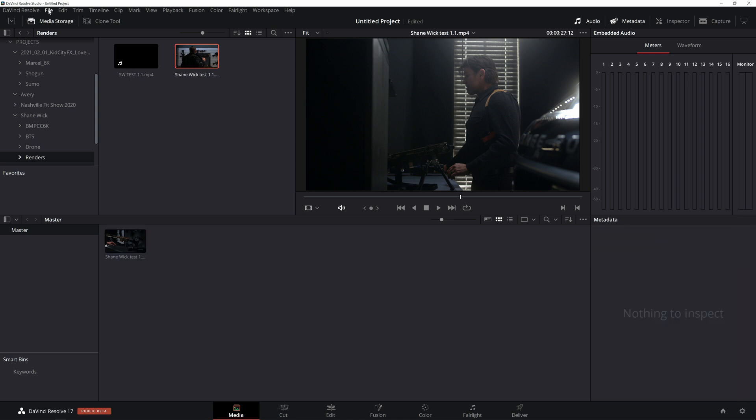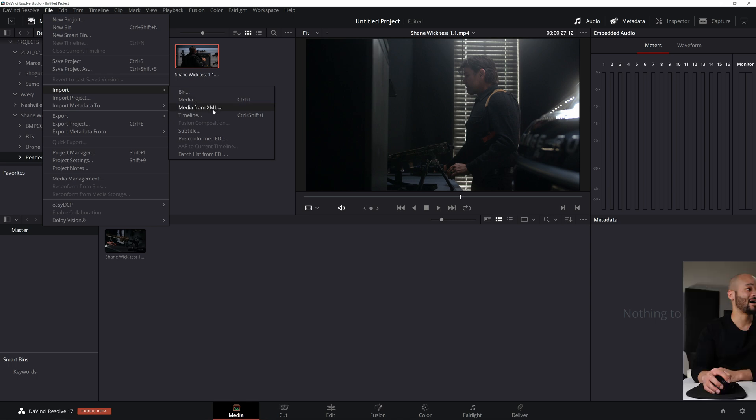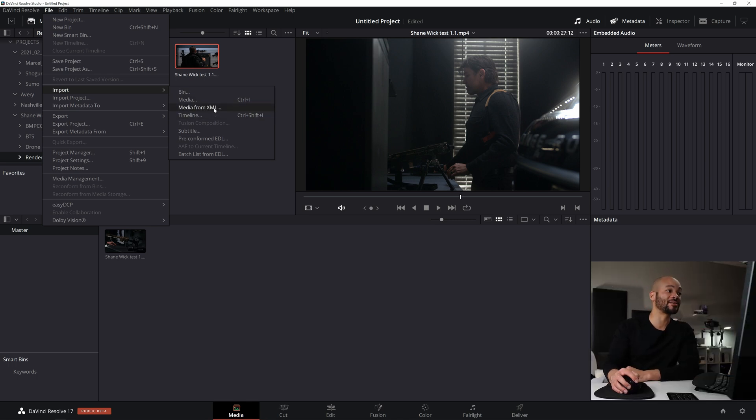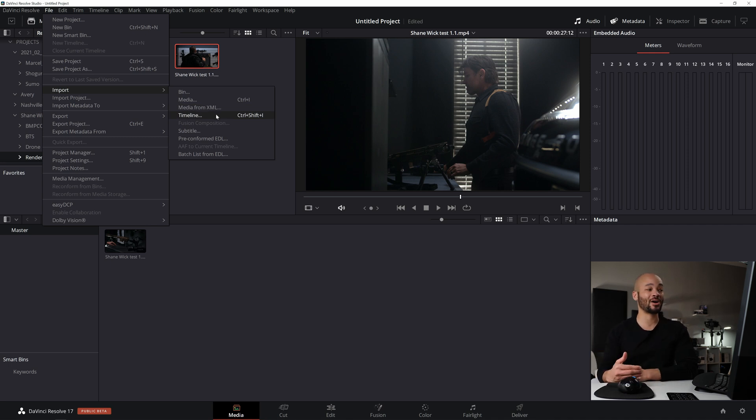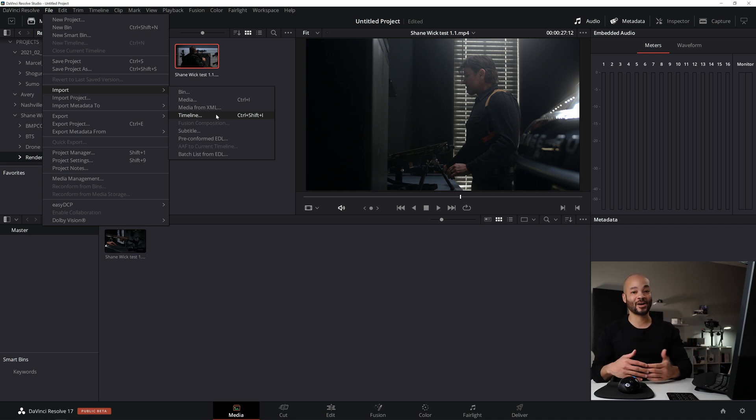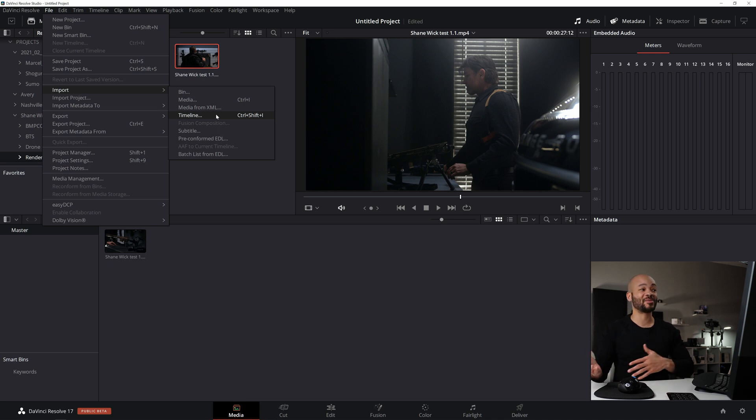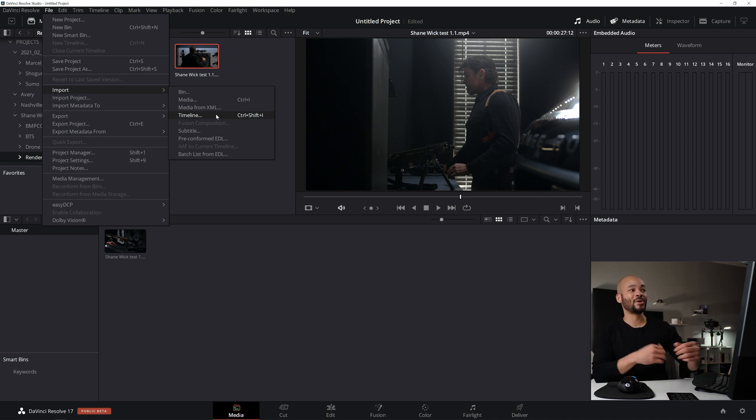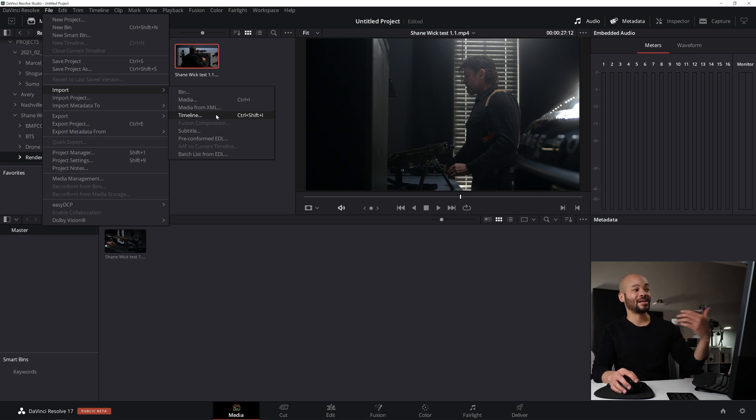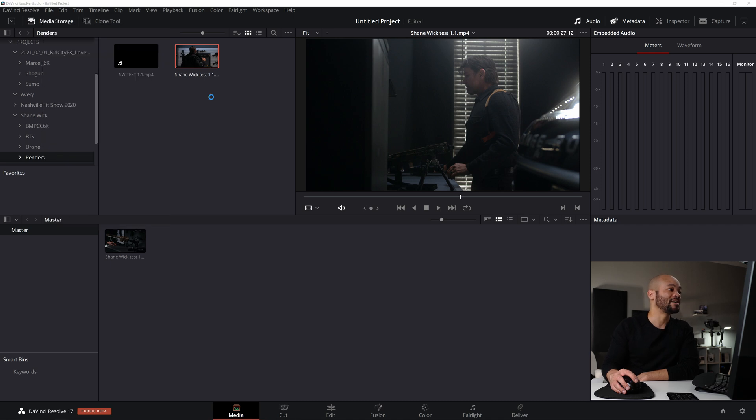Earlier, I showed that if you come to file, you can go to import and you can import bin or media or media from XML, which is really convenient. You can import a timeline, which would give you the option to import an XML, a timeline from an XML. So if you're working with people that are working in Final Cut or Premiere, you can have them send you an edit in XML file, and if you have all the media, then you can import a timeline through that XML right here, which is really cool.